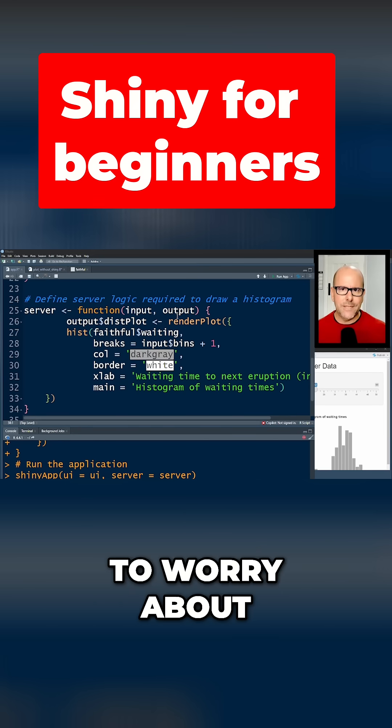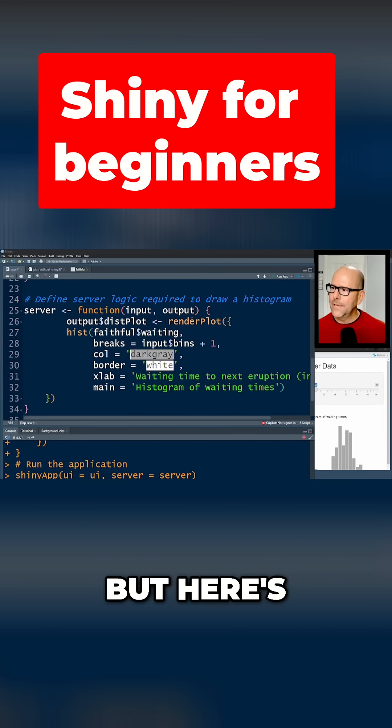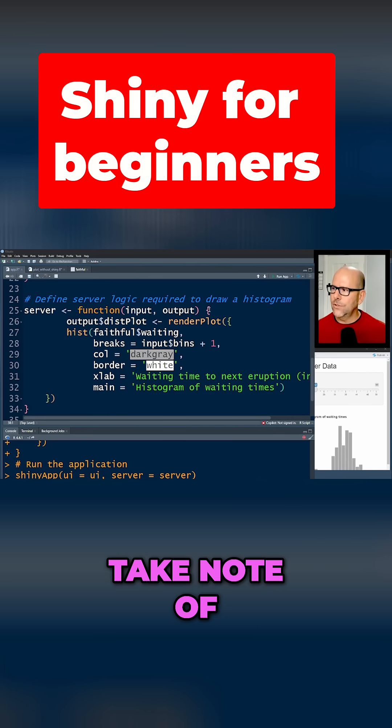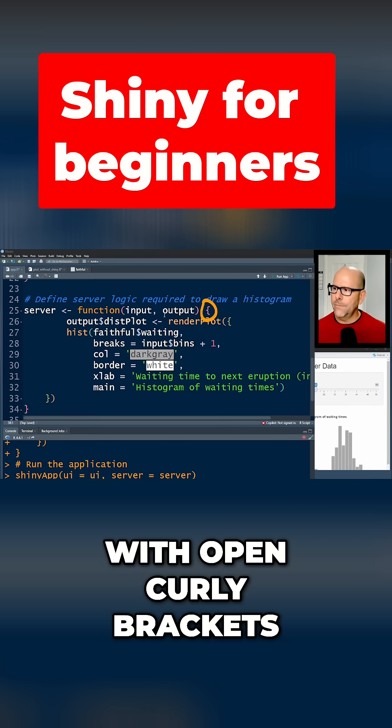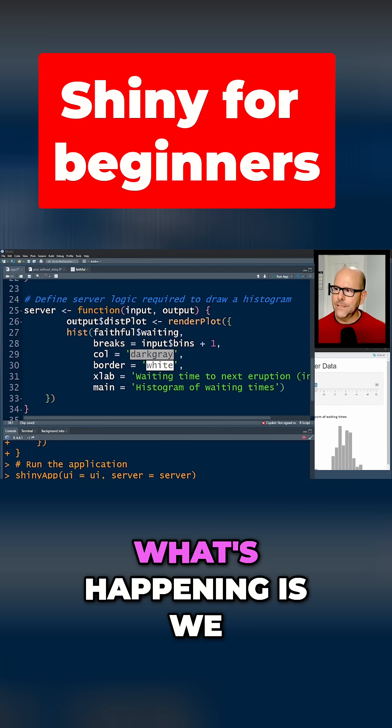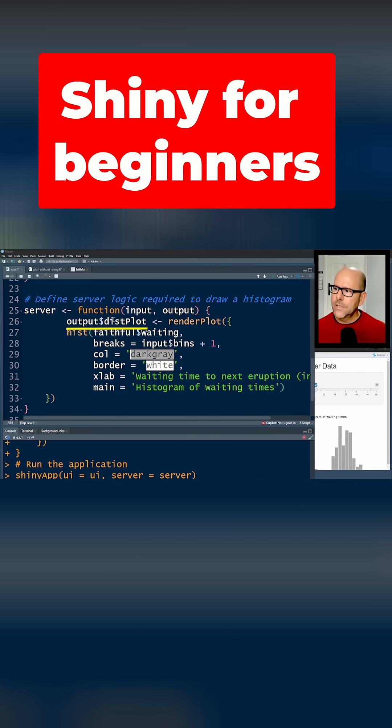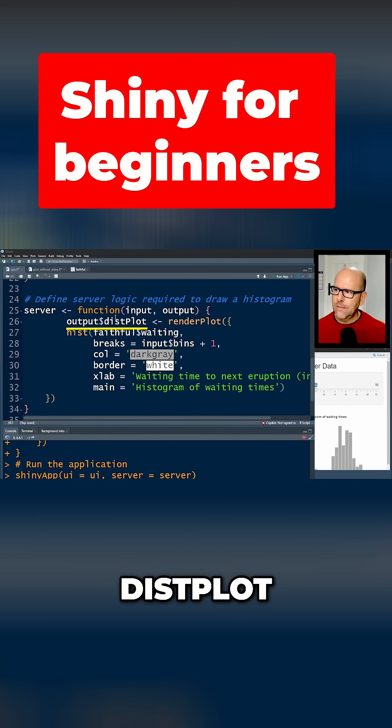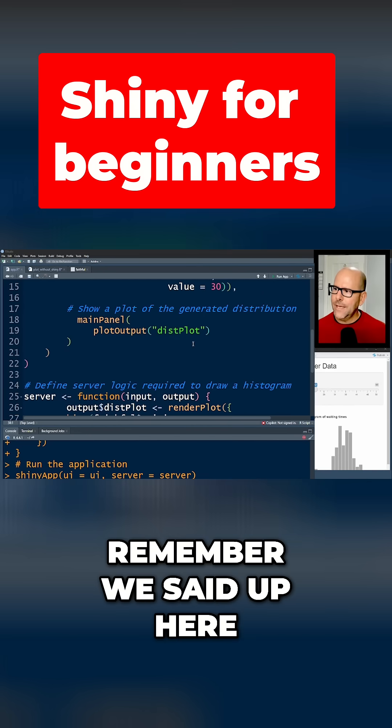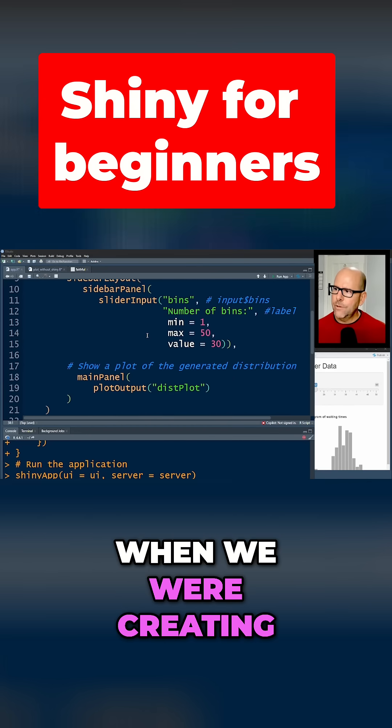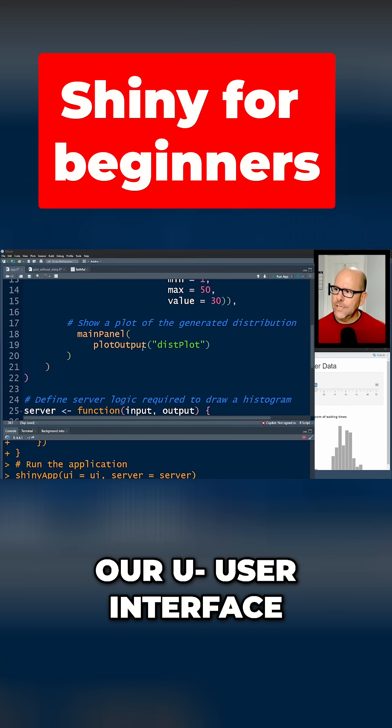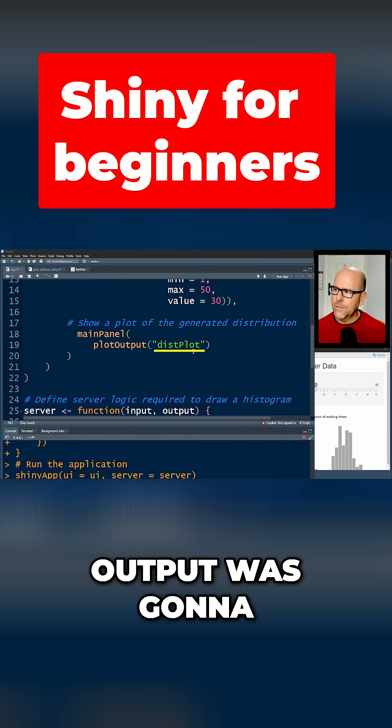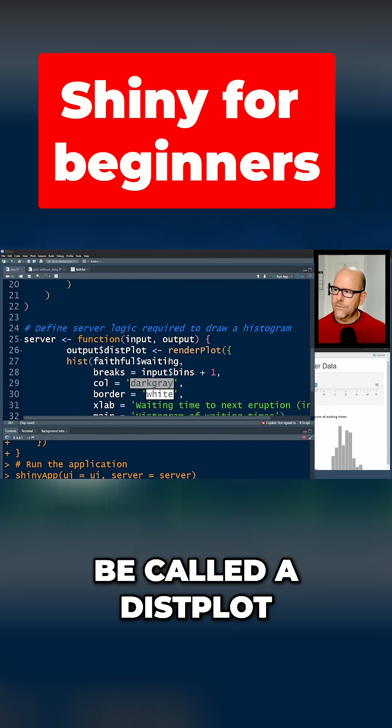Okay, you don't need to worry about that too much, but here's what you just need to take note of: we open curly brackets. What's happening is we create output$distplot dollar sign display. Remember we set up here when we were creating a user interface that the plot output was going to be called distplot.